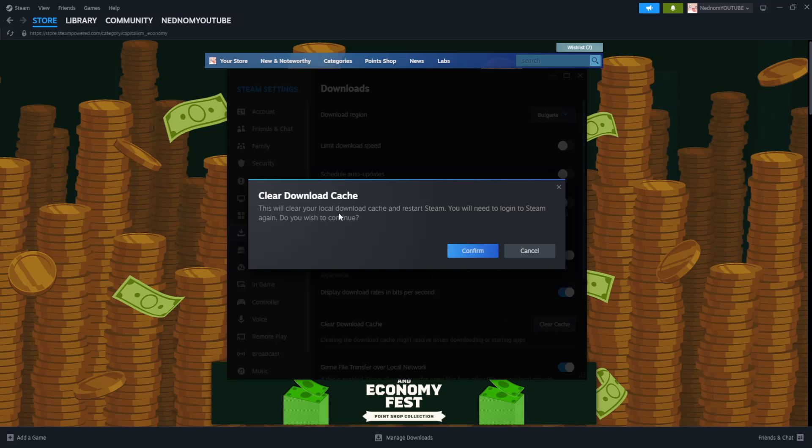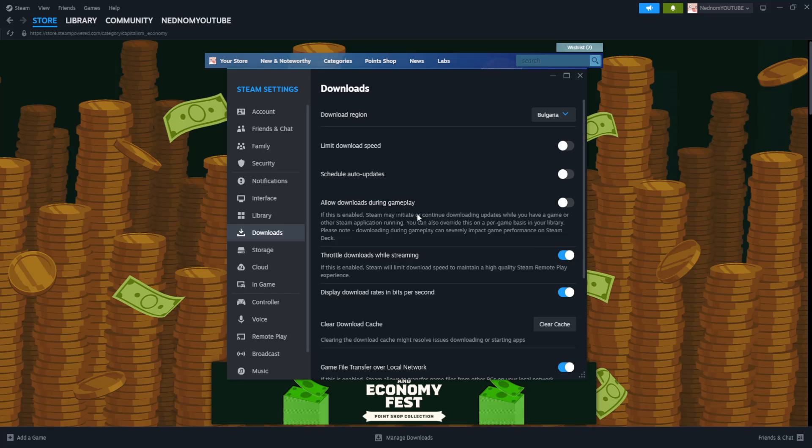So this will clear our cache, restart Steam, and it will ask us to log in again. So just click on Confirm and see if your game works this way. Now that was the first fix.